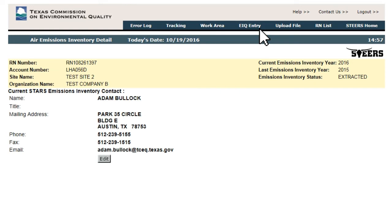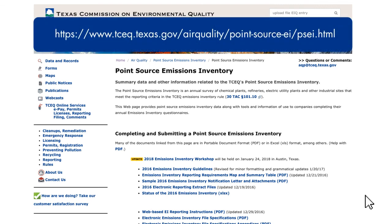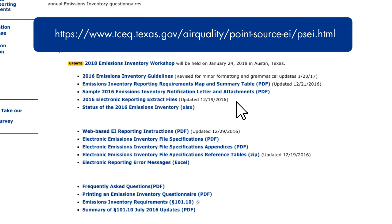The Upload File option relies on the user creating a text file that conforms to the specification established in the Electronic Emissions Inventory File Specifications document posted on the EAS webpage at www.tceq.gov/airquality/point-source-ei/psei.html. Other documents and reference material for use in creating the Electronic Emissions Inventory text file are also located on this page.